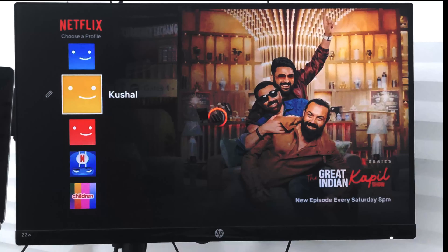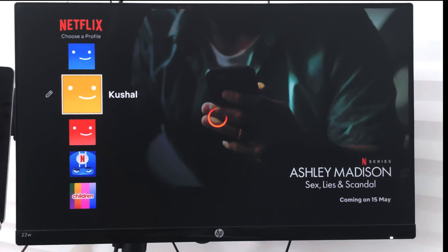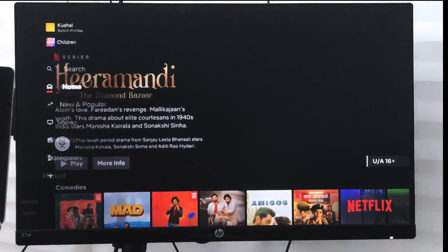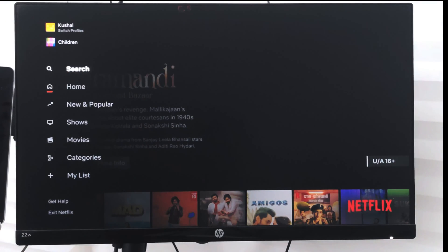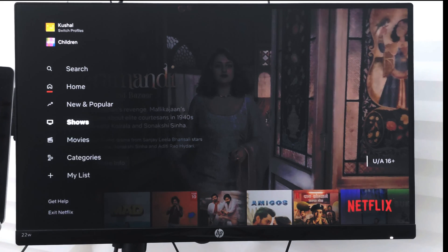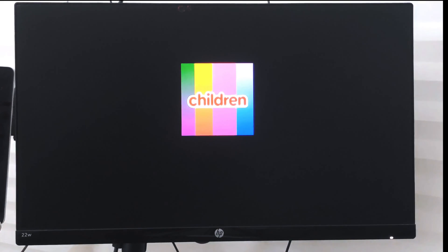I can switch to my profile and then the content loaded on Netflix will be based on my profile. If you go back to the profile selection, you can see I have switched to my profile. Similarly, you can also switch to the children's profile by selecting it here.